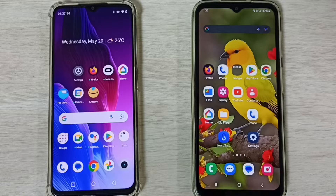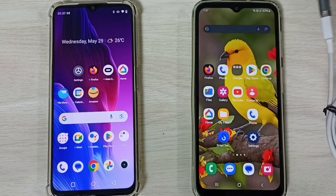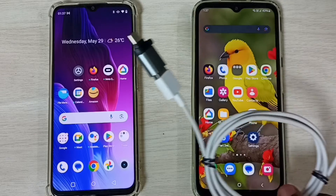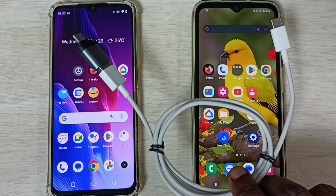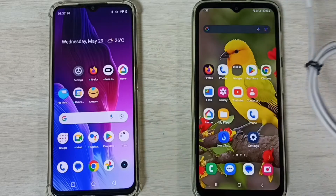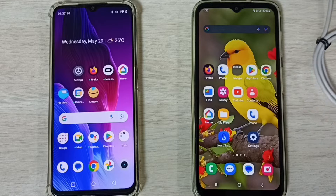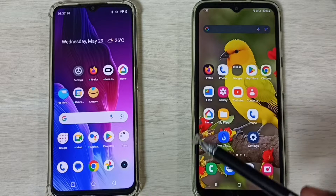Hi friends, this video shows how to transfer all data from Android to Android using a cable. I will be using this USB cable. Please don't forget to subscribe to this channel, and please like and share the video.